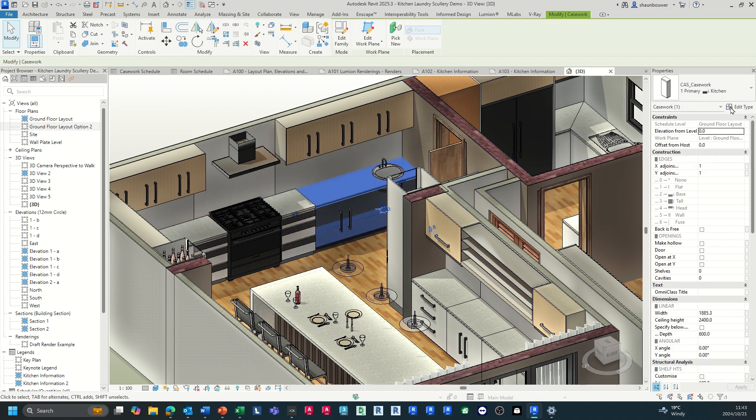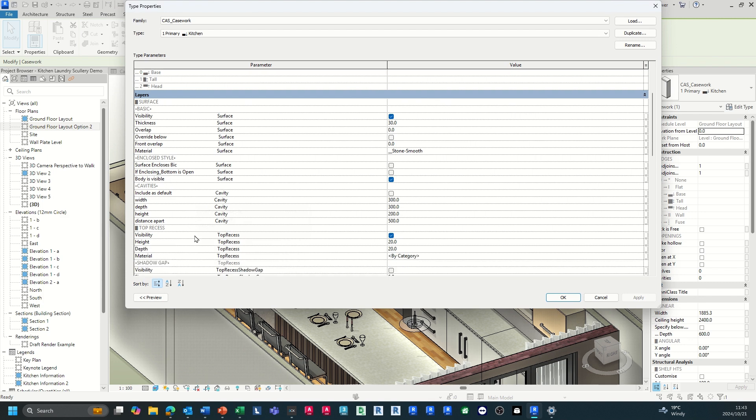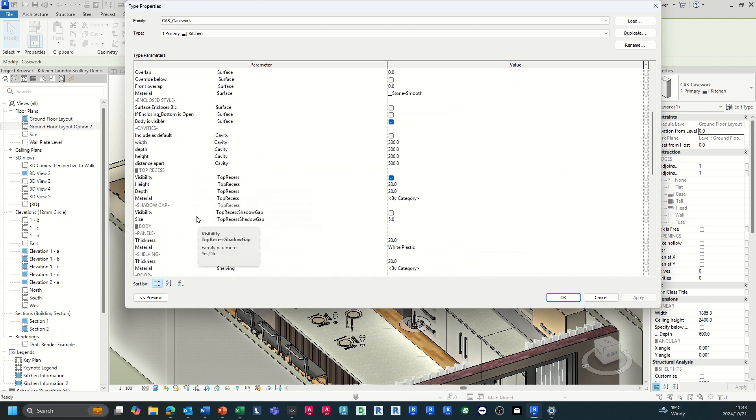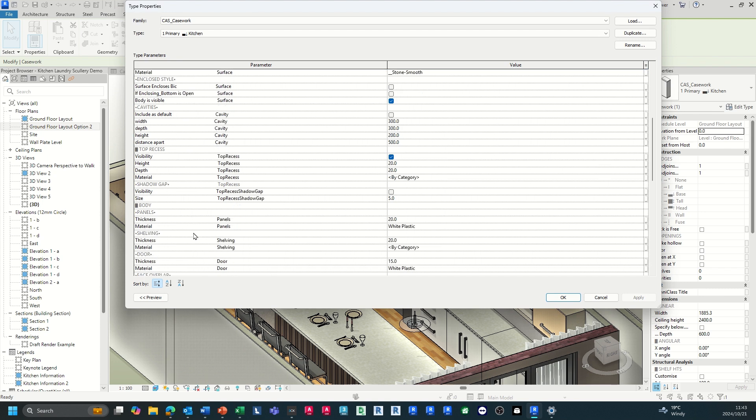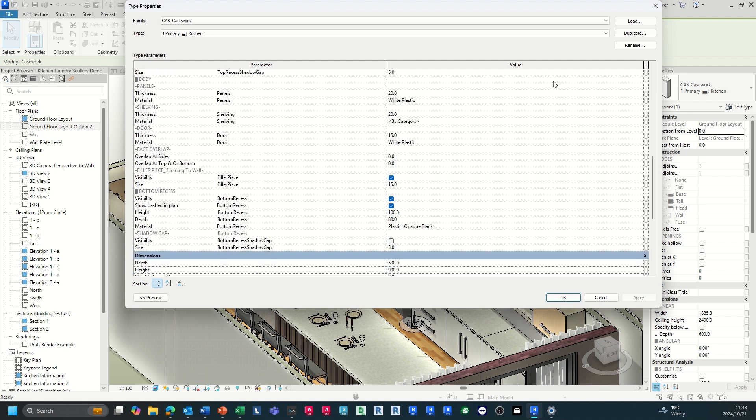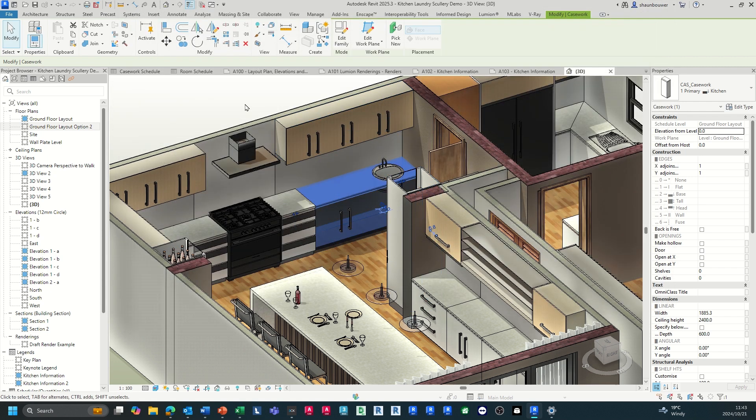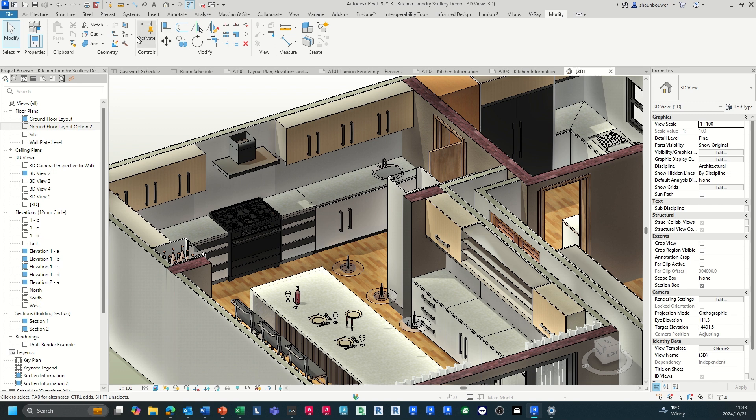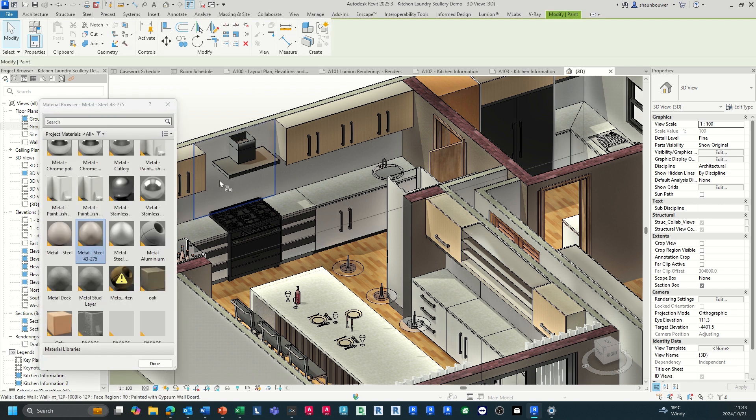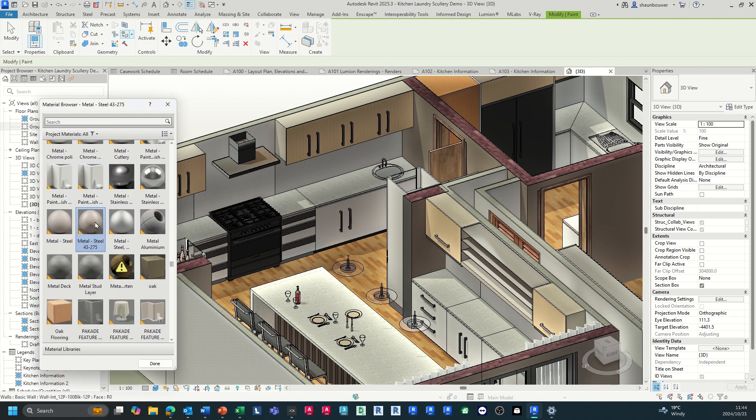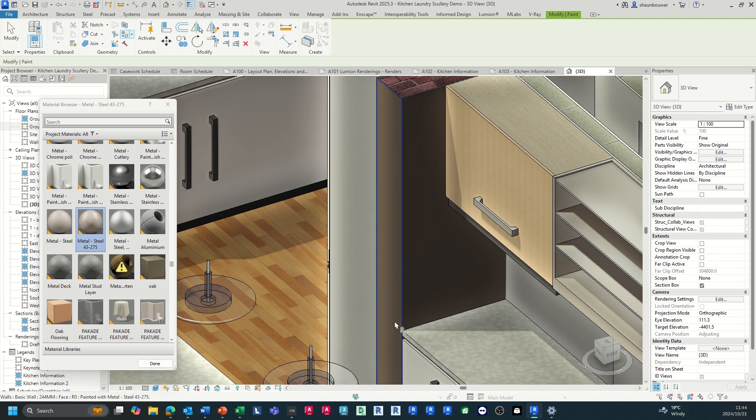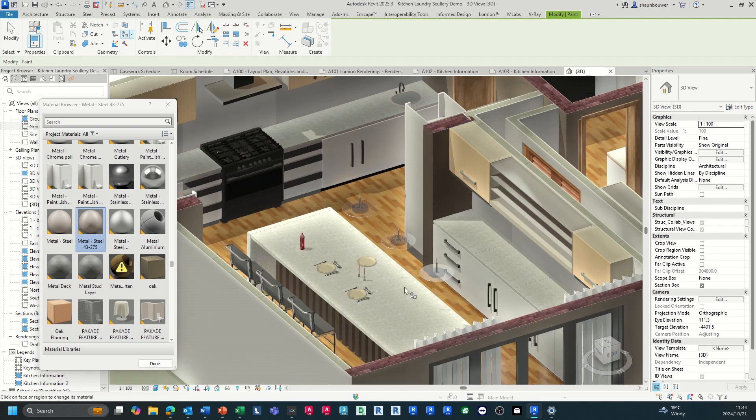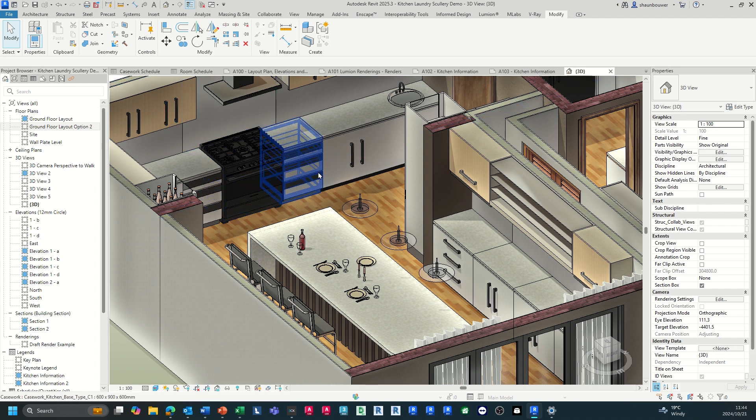Once you've placed your components, you're able to go adjust their materials to decide what material will be for each part of the elements that you've been placing in. As an example, we have ours in layers for this kitchen cupboard. You can go add materials for the doors, for the shelves, for the body, for the shadow gap and so on. Alternatively, you can go on the Modify tab and you can go paint and select the materials that you wish to apply to those elements.